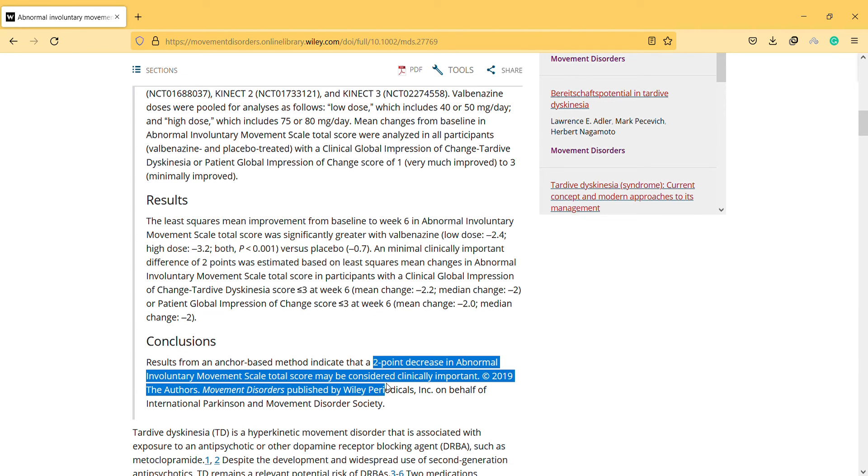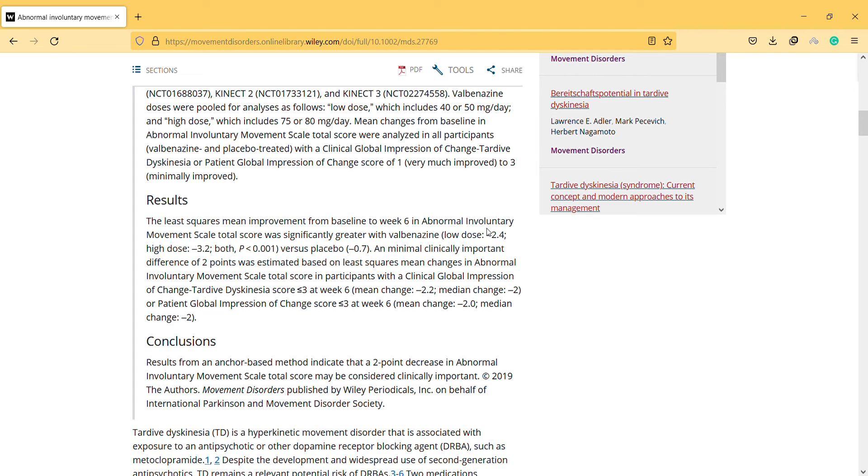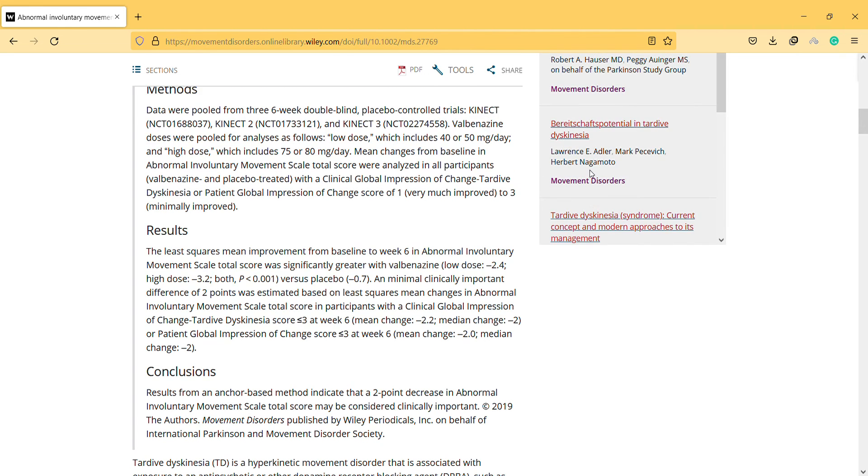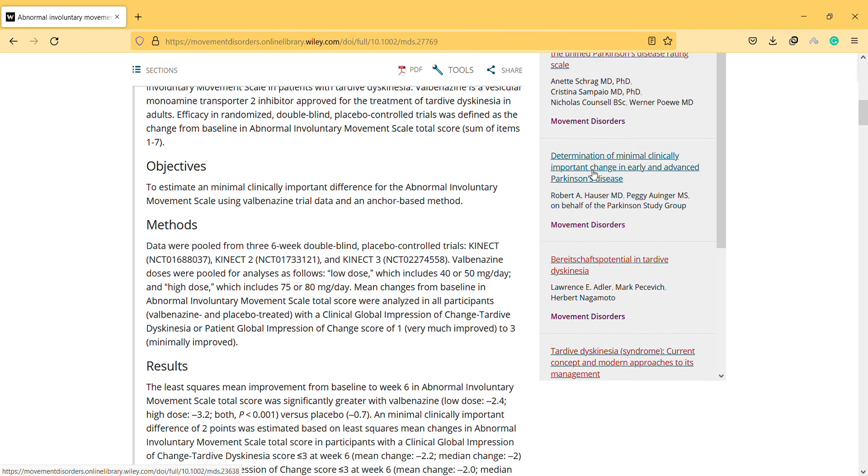A two point decrease in Abnormal Involuntary Movement Scale may be considered as clinically important. So if the initial score is 6 and you found it to 4 then you can assume that there is an improvement. But if the first assessment shows that the score is 6 and then the last one is 5, then there is no clinically important difference.